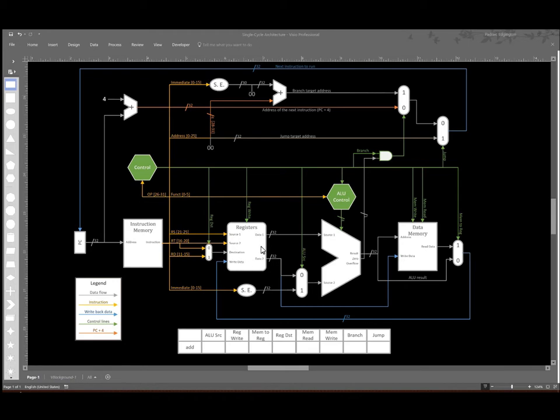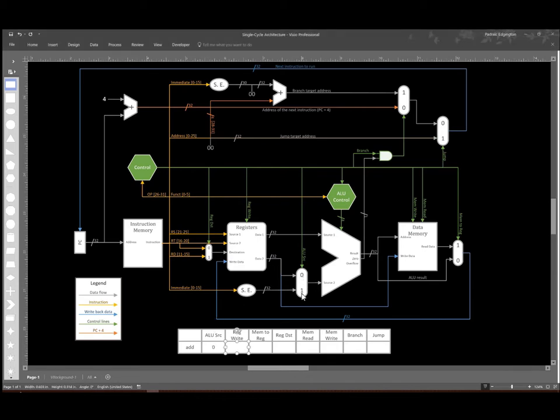So first, for our ALU source, we want to be able to get the data from our second register, so we're going to set this control line to zero. That will go through the ALU and back around to the registers ultimately.